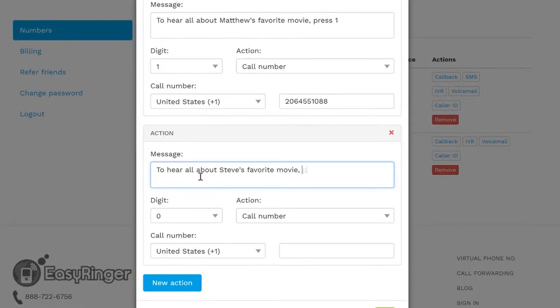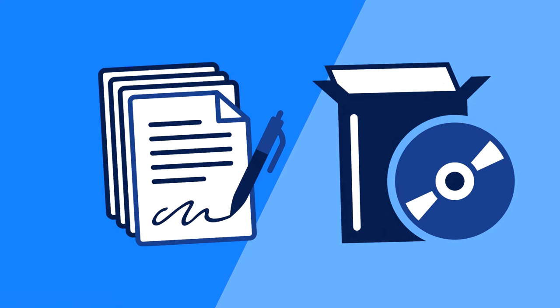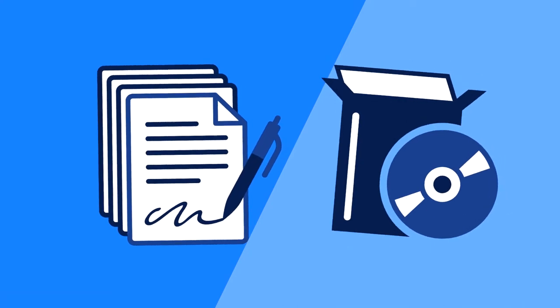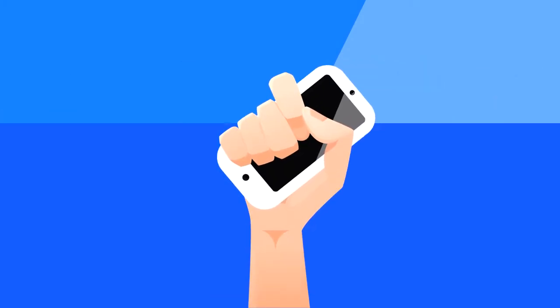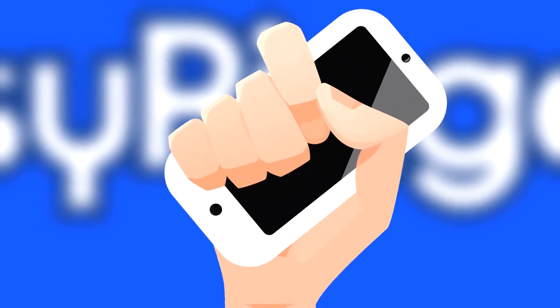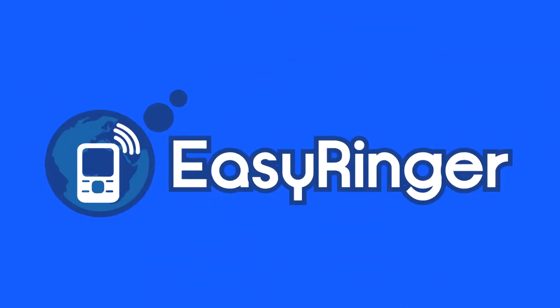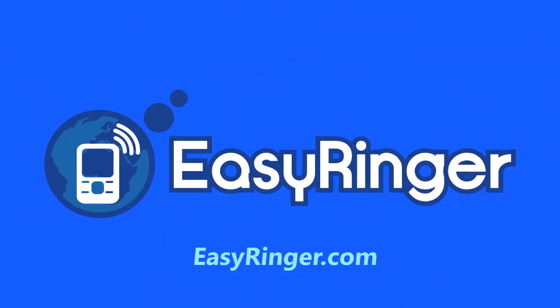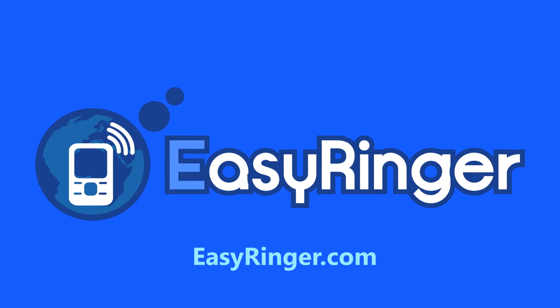With EasyRinger, there are no contracts and no software to install. And it works with any phone, even yours. Isn't it time to supercharge your calling? Visit EasyRinger.com now to find your perfect number.